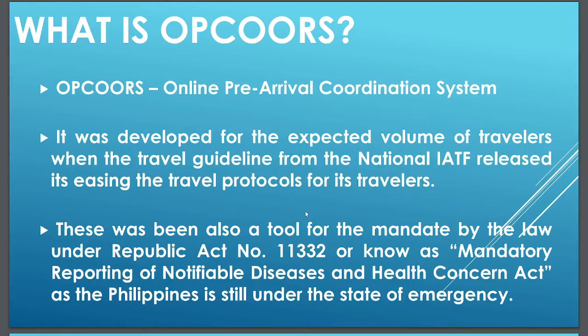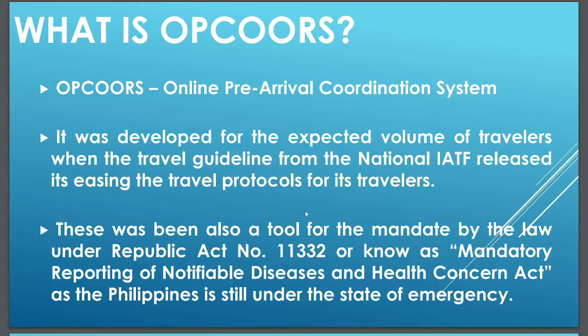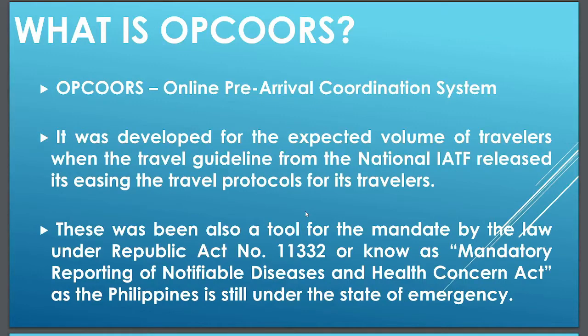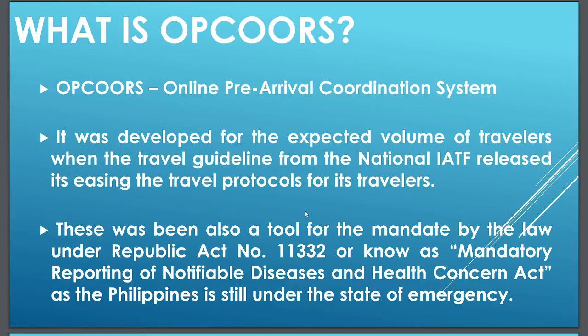This was also a tool for the mandate by the law under Republic Act No. 11332 or known as Mandatory Reporting of Notifiable Diseases and Health Concern Act, as the Philippines is still under the state of health emergency. By this law, under Section 6, Paragraph D-E, Line 1 and 2, under Paragraph E, you may read it for further reference. To make it short, this system applies the said law to have a systematic surveillance and order for its travelers to comply.